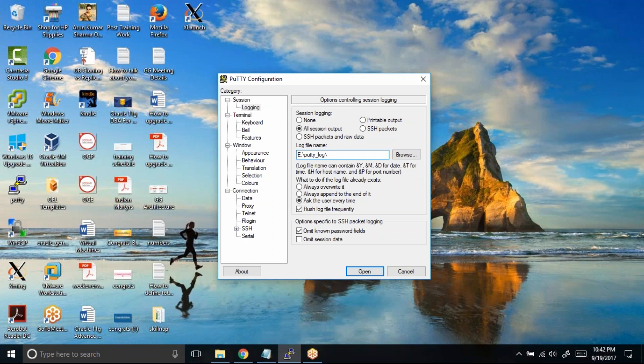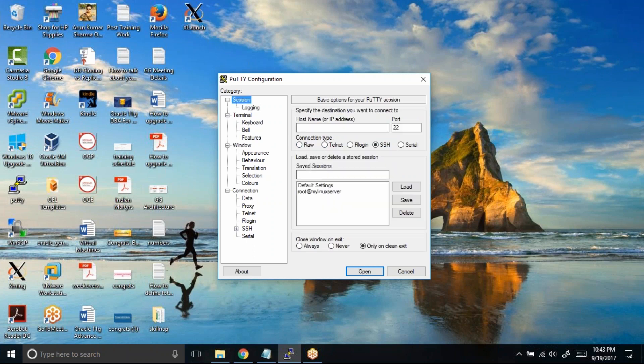What I would actually choose is the hostname &H, that means which server I connected, then underscore the date—that will be &Y &M &D—then again underscore &T because T is very important so that we have a uniquely defined timestamp for every host where you connect. Then you can just type .txt. This will actually create a notepad text file for your PuTTY sessions. Then go back to sessions, click on default setting, and click on save.